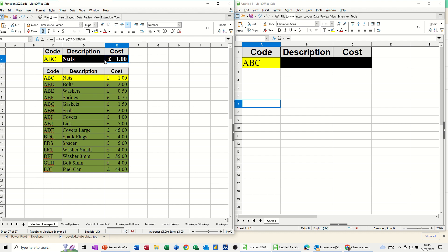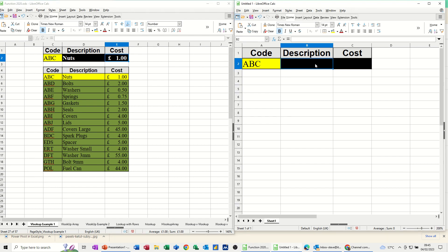Now to do the same sort of thing from a different file, so on the right here, I've got a second file open. If I do the same thing here, I still want to look at this table, and I want to look at that code.